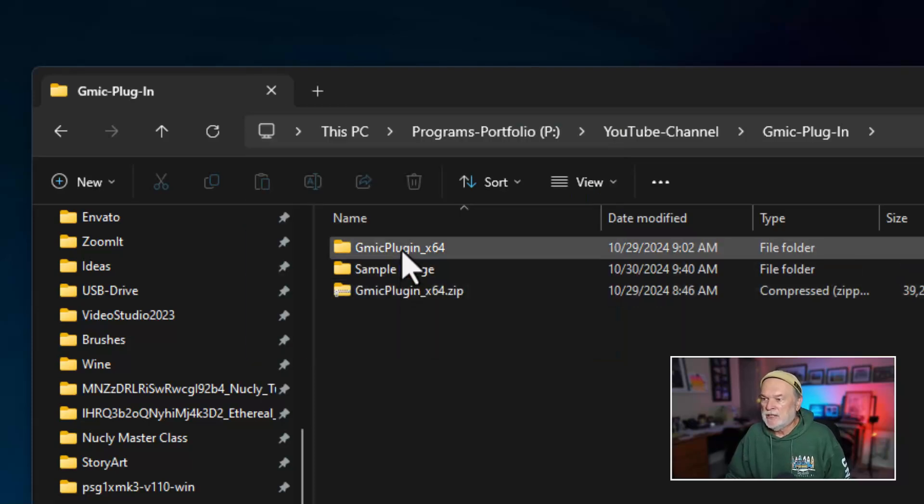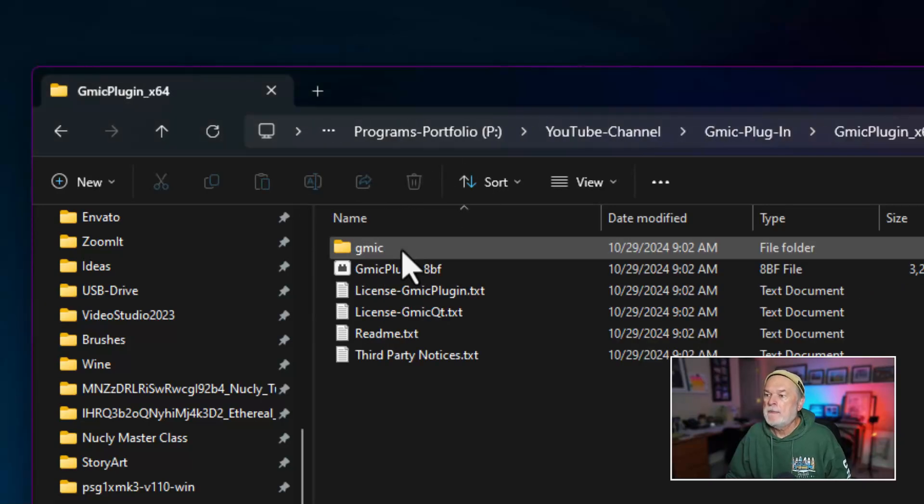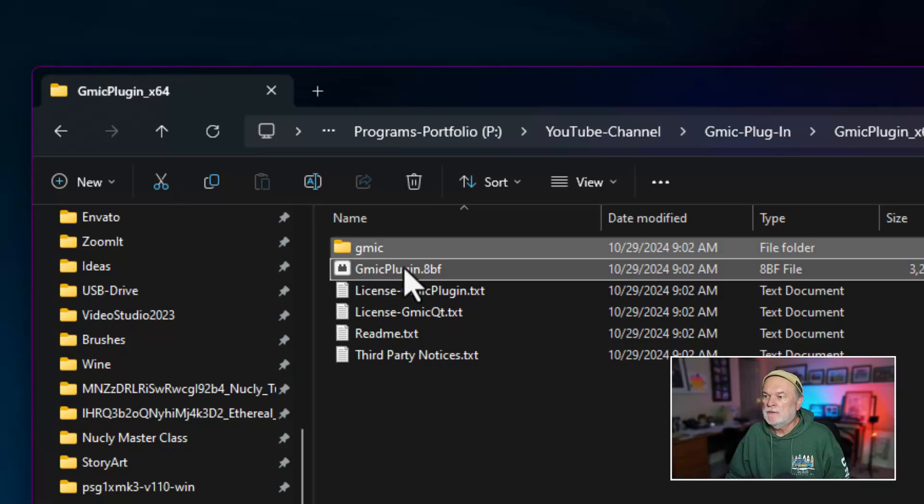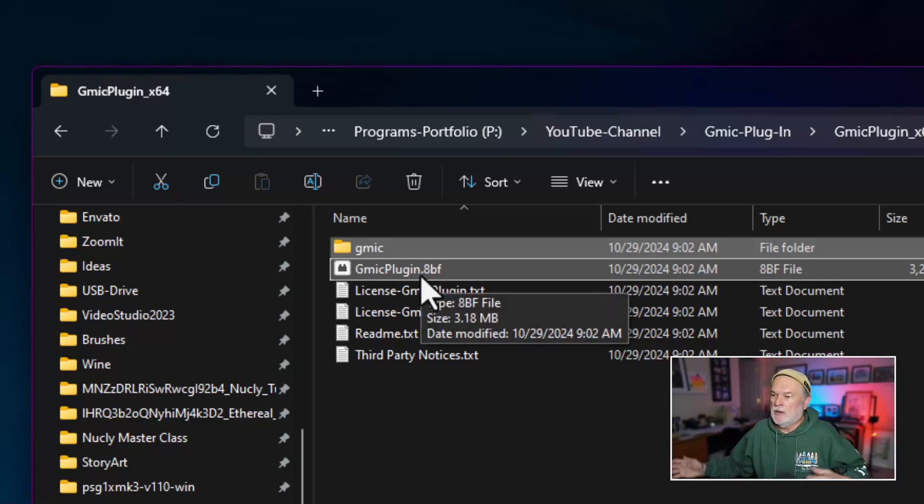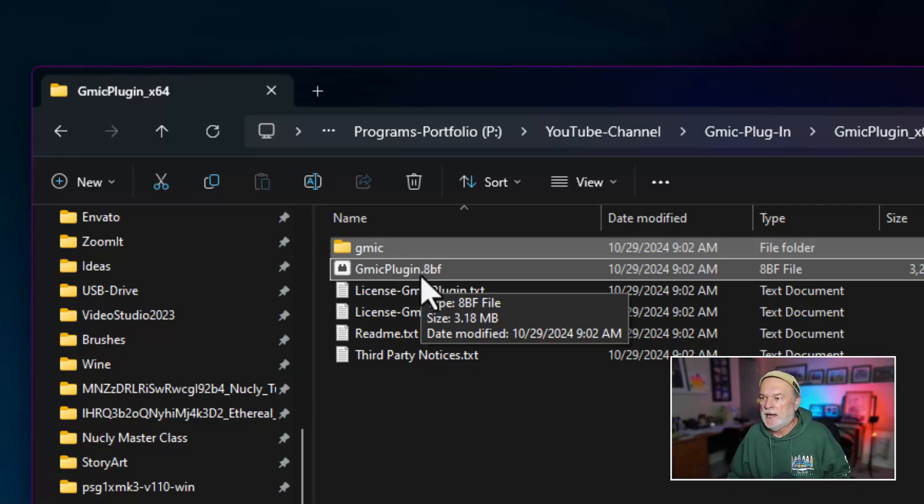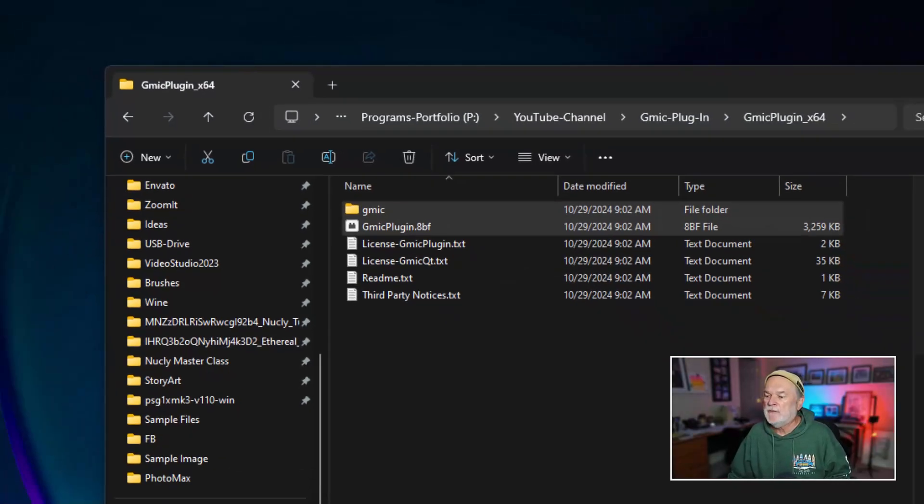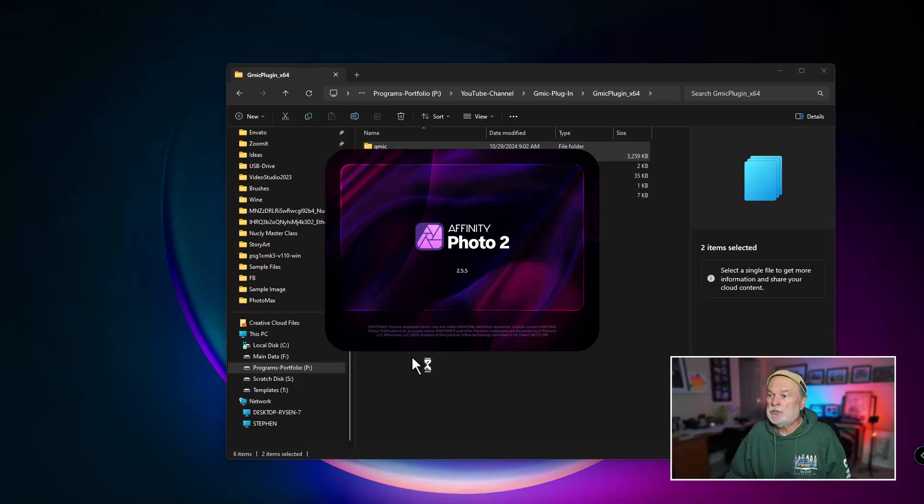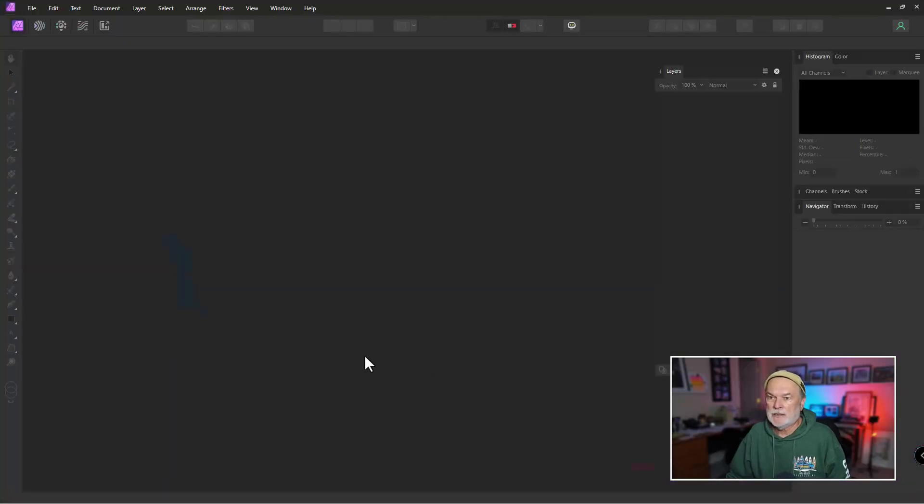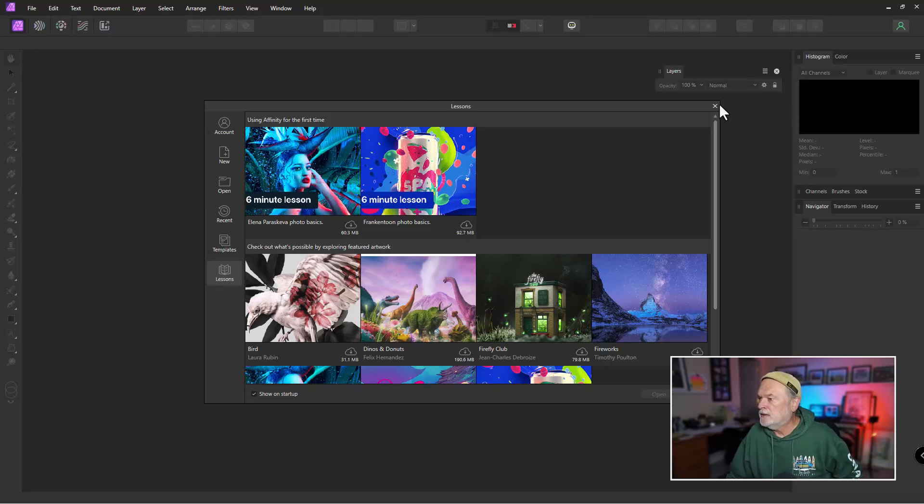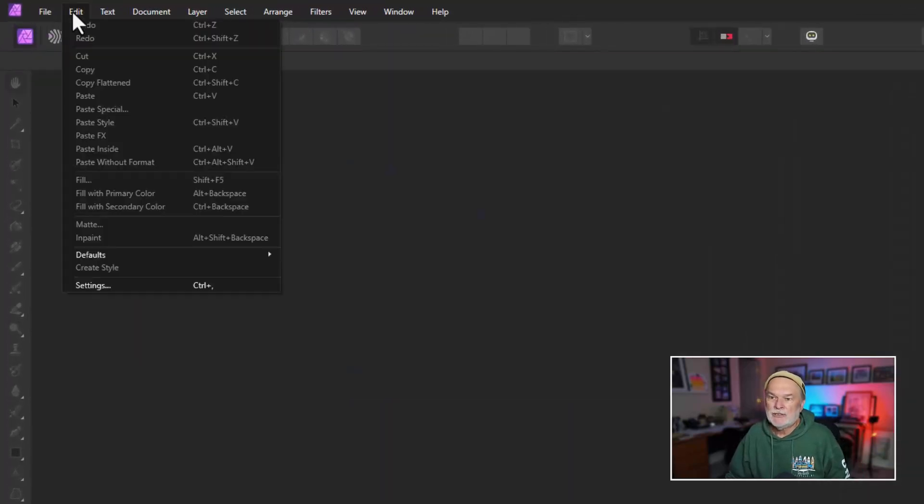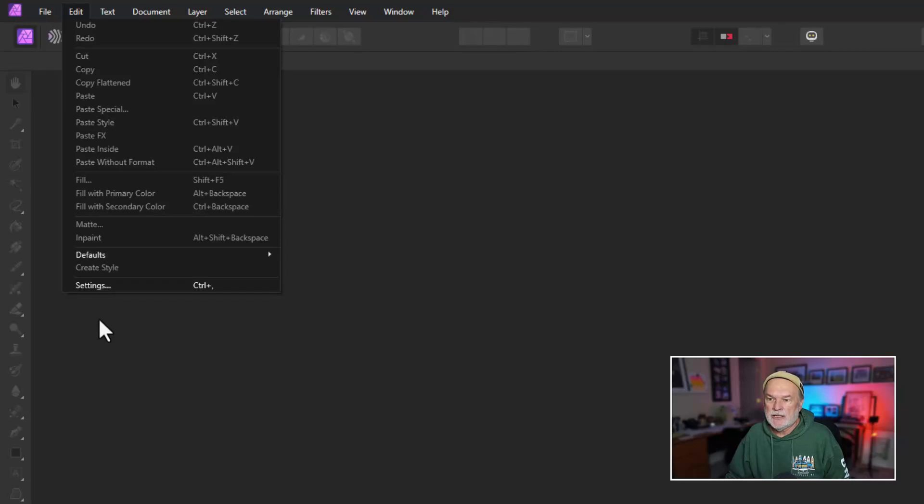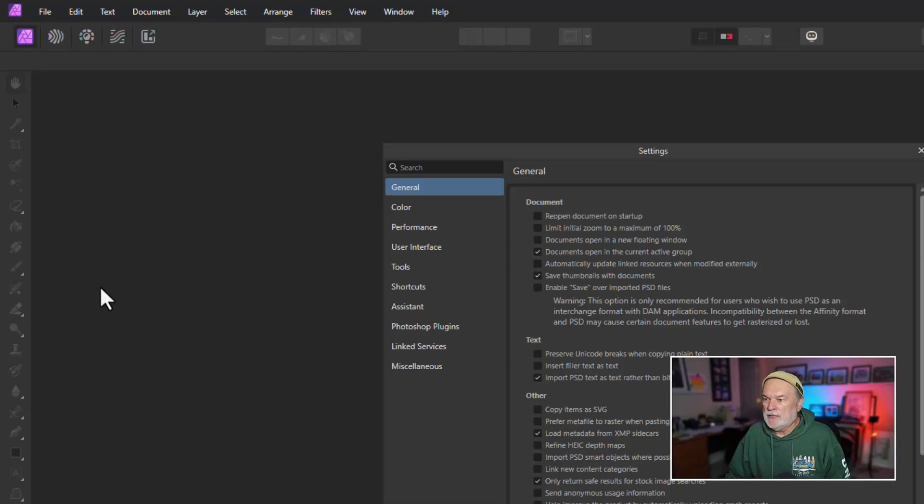And when you download the zip file, this is the file that you would get. You want to unzip that file. No, I said unzip the file, not zip it. Zip it. Unzip the file. You will get this folder right here. And here's the important thing. These two, this folder and this file, you need to highlight both. Copy that. So here in the Windows, it's just Control-C to copy that. And then what you want to do is open up Affinity Photo.